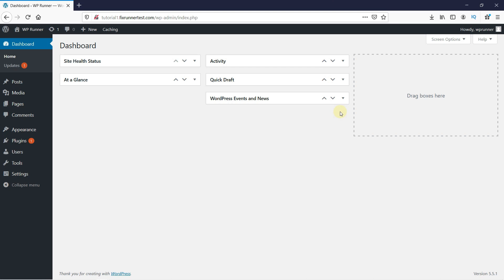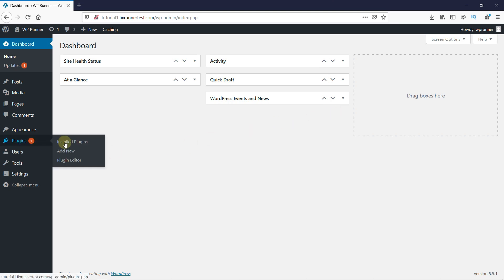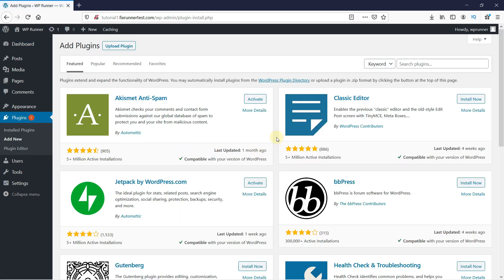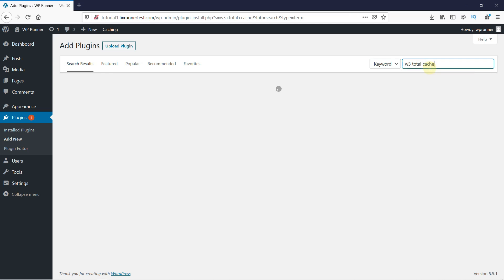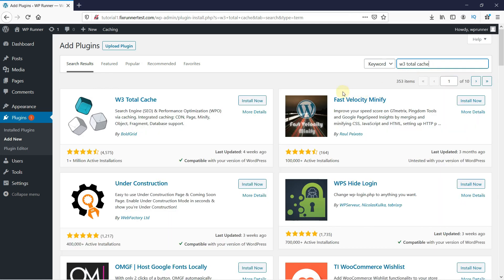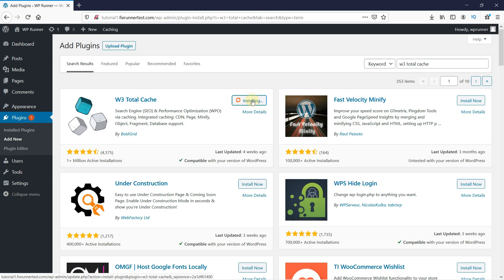To add expire headers by installing a plugin, go to Plugins in your WordPress dashboard, then click on Add New. In the search bar, search for W3 Total Cache. When the search results are loaded, click on Install Now, then wait for a few moments. When the installation is complete, this button will change to Activate. Click on this button to activate the plugin.